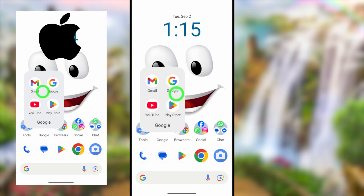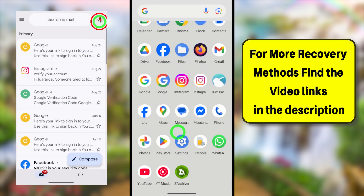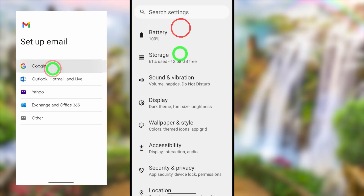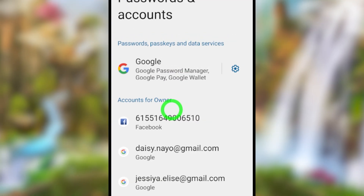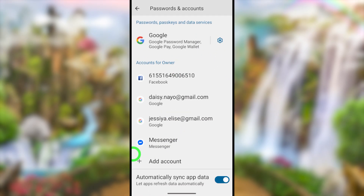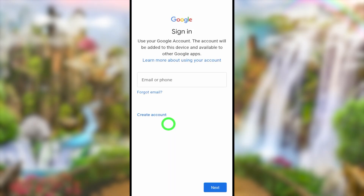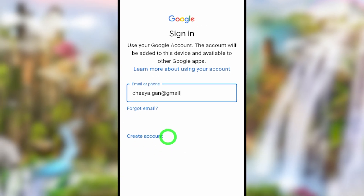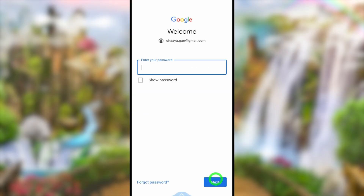For the first method, you can use the Google application, Gmail, or Google. Tap to open Settings, then scroll down and find 'Password and Account.' In that section, scroll down and select 'Add Account,' then select Google. Wait a few seconds until it gets checked. After that, you will get the sign-in window. Enter your Gmail ID, then tap Next. It will ask you to enter your password.